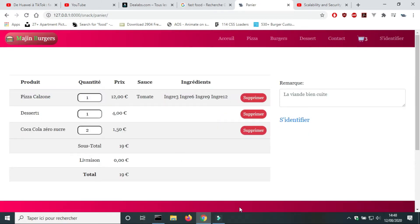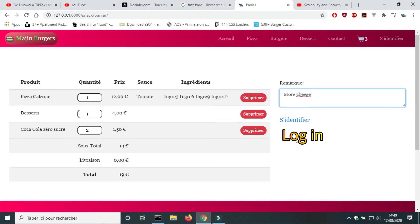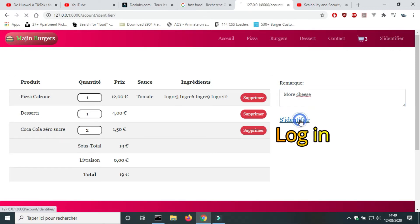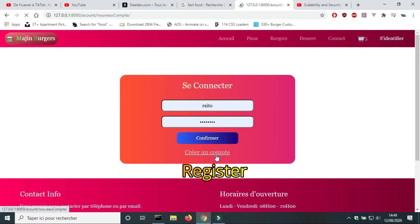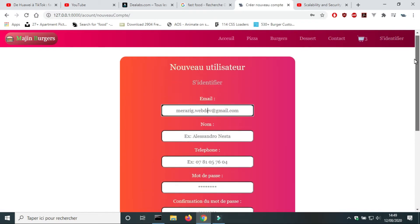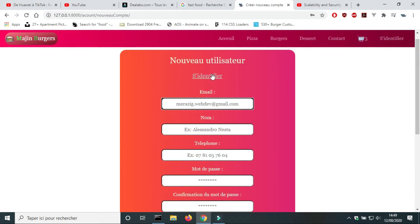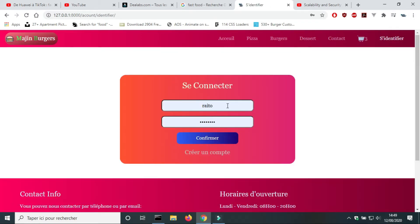In the cart page, the consumer can leave a message. To validate the order, the consumer should log in. If the consumer doesn't have an account, he can register.